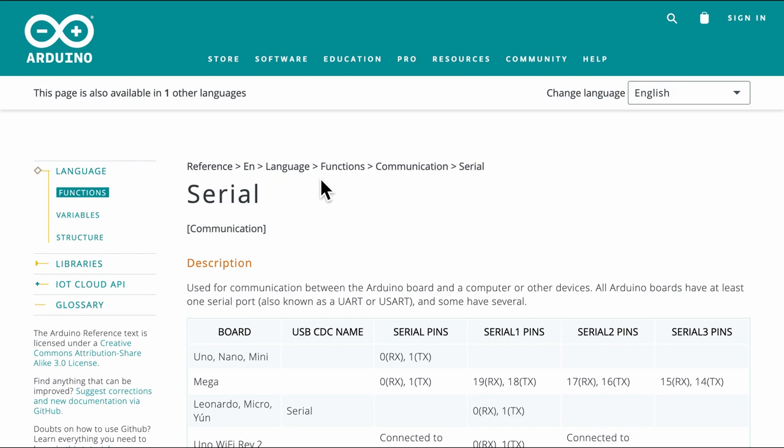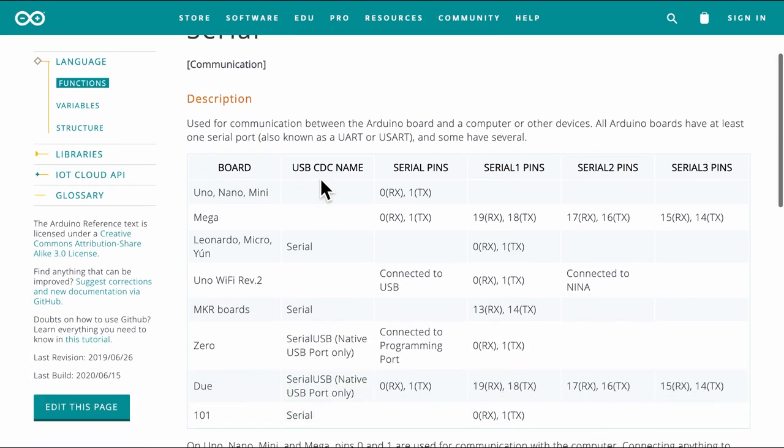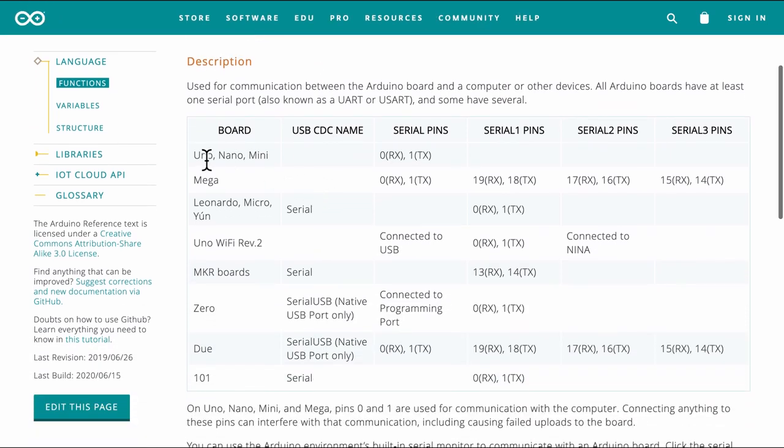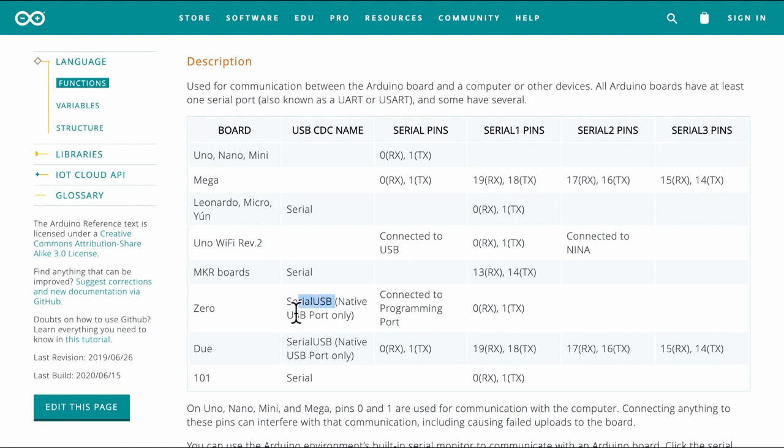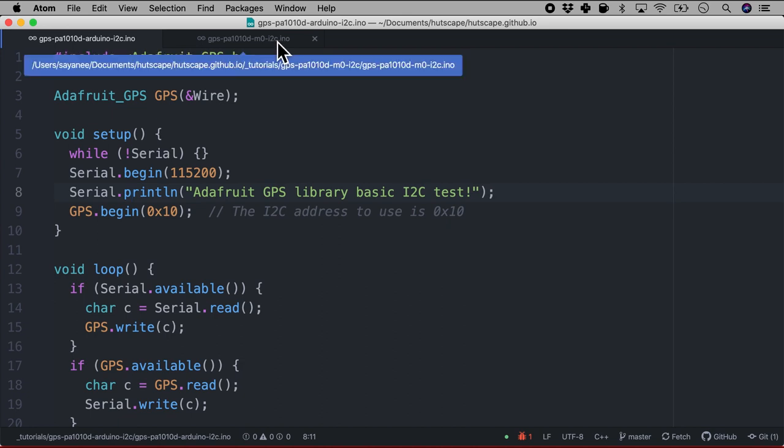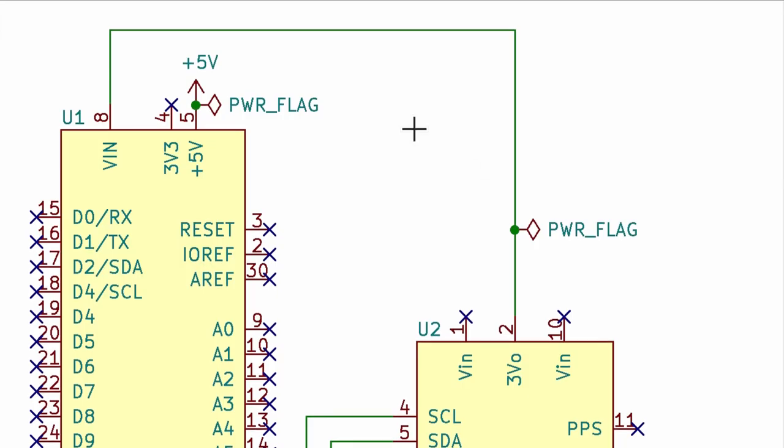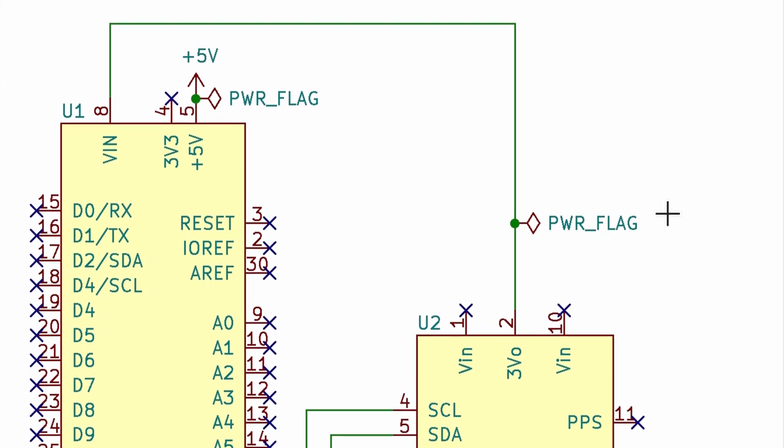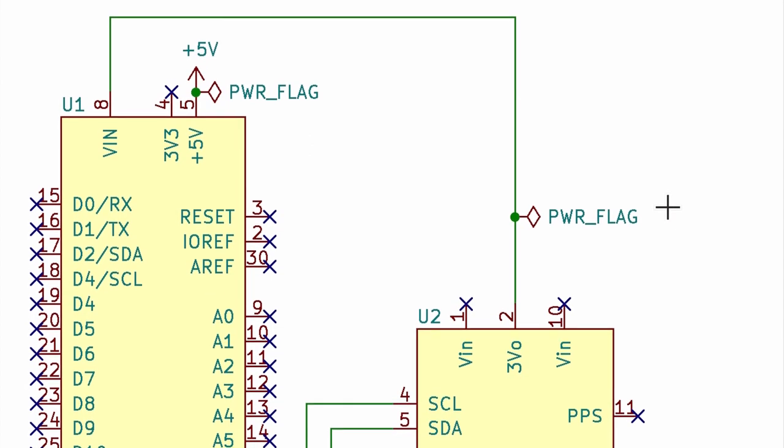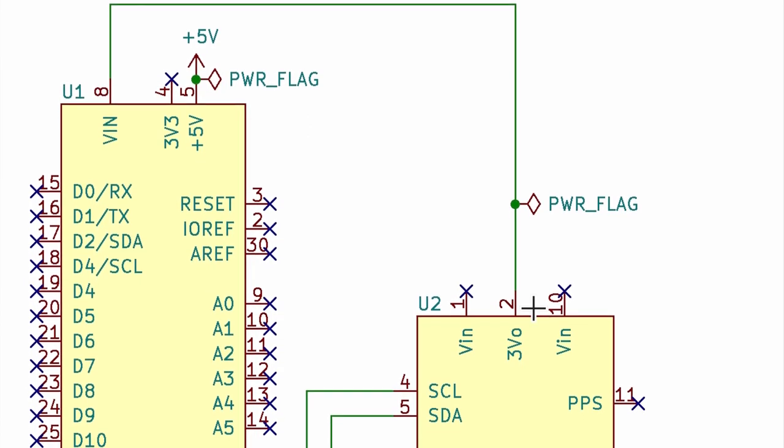Now the second board that I want to try along with the Arduino Uno is the Arduino Zero. And for this if I want to use the USB CDC I have to rename the serial from serial to serial USB. So this is the code for Arduino Uno where I am using serial.begin, serial.println. But for the M0 code I will be using serial USB. And once again for the wiring it is very very similar as well.